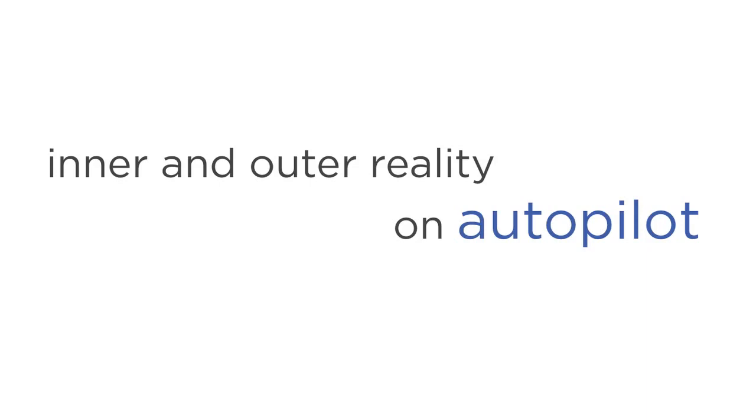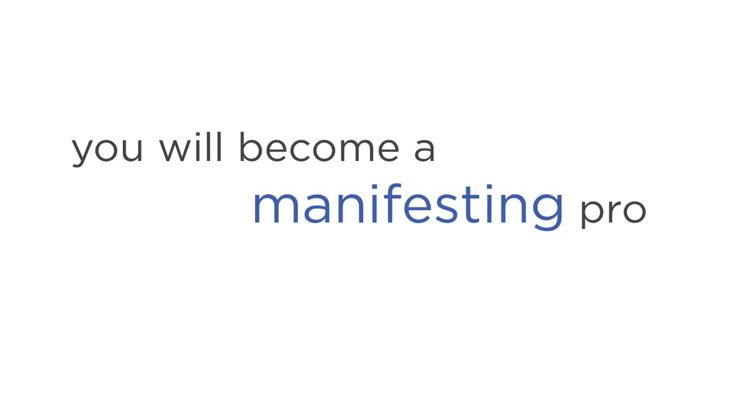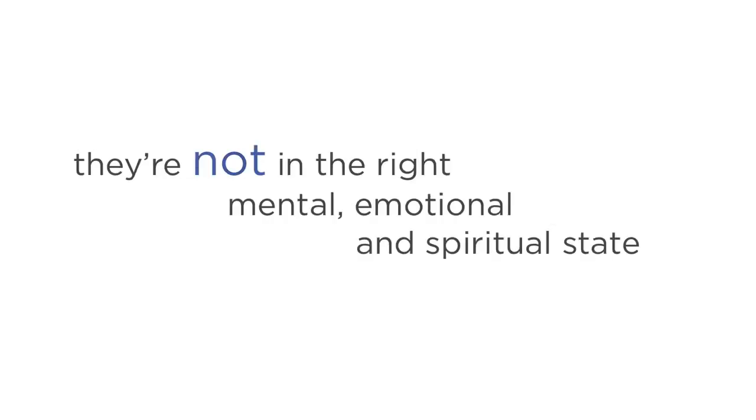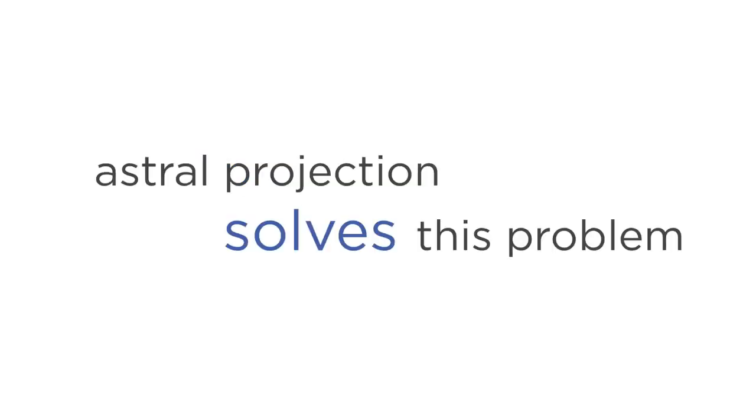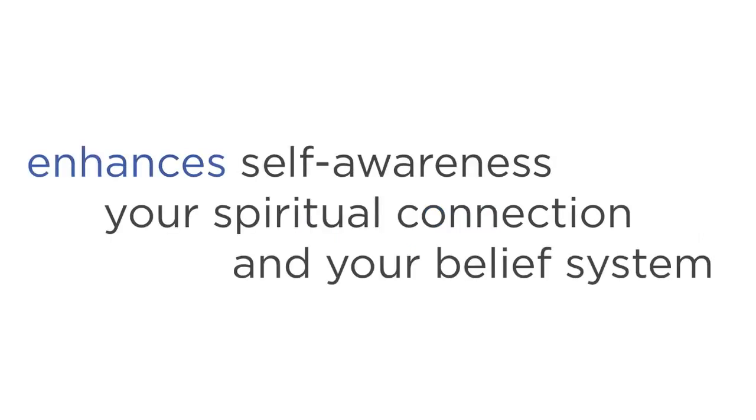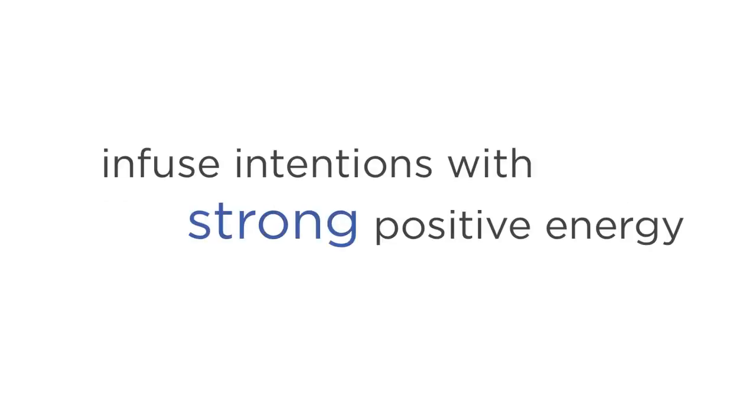The final perk of Astral Projection is you will become a manifesting pro. You see, many people fail to use the law of attraction not because they're not trying hard enough, but because they're not in the right mental, emotional, and spiritual state. Astral Projection solves this problem by opening your eyes to the limitless potential, and it enhances your self-awareness, your spiritual connection, and your belief system. The result? You'll be able to infuse your intentions with strong positive energy and start manifesting the outcomes, things, and people you want in your life. Okay, so that was the five benefits of Astral Projection.